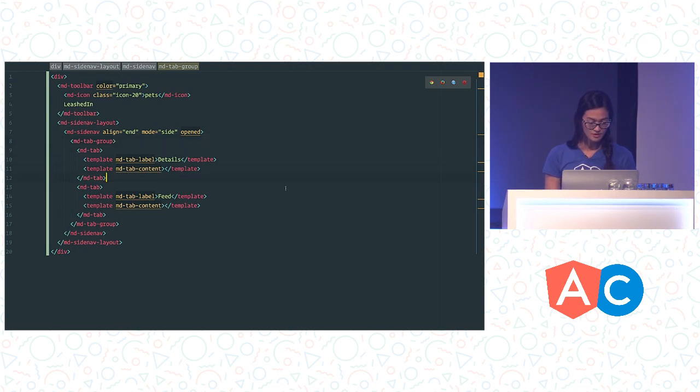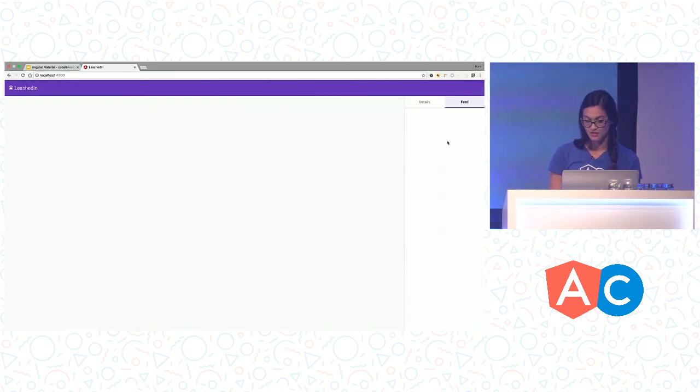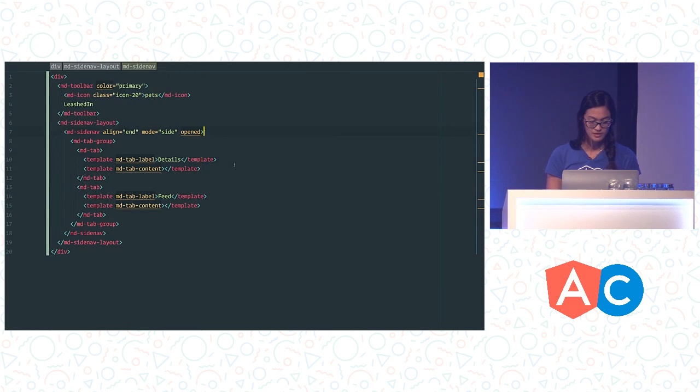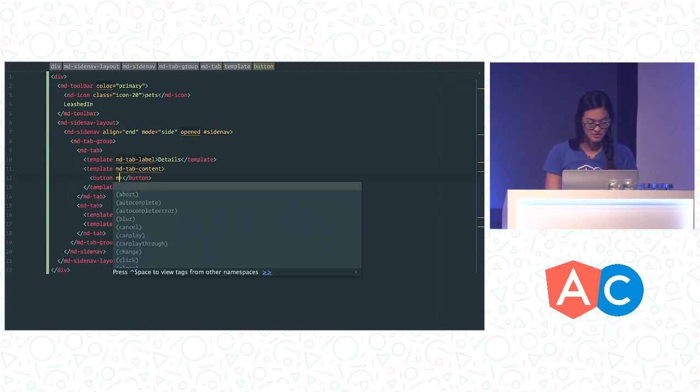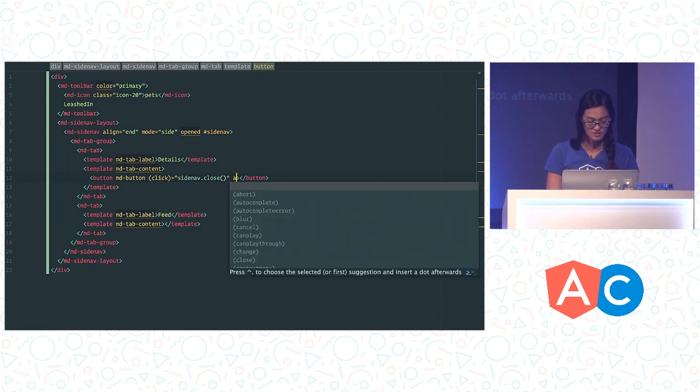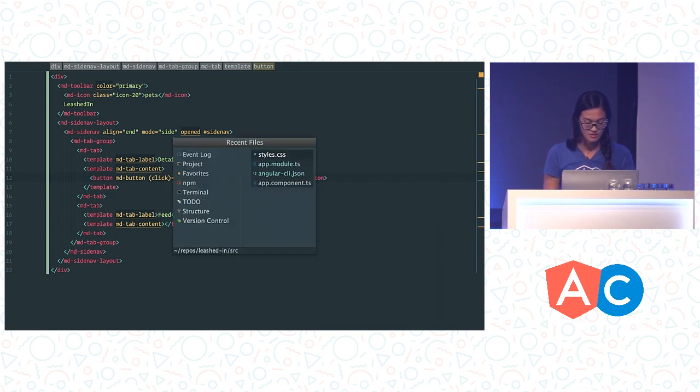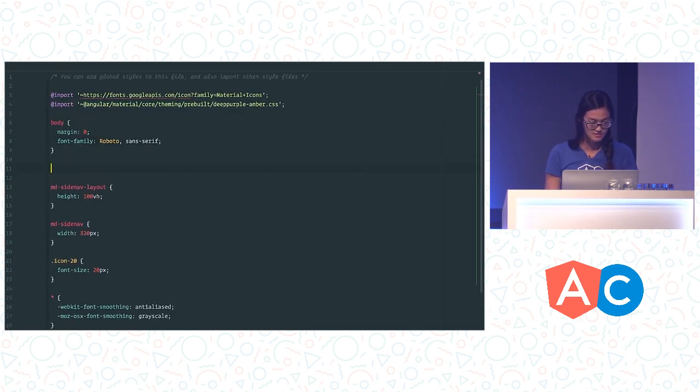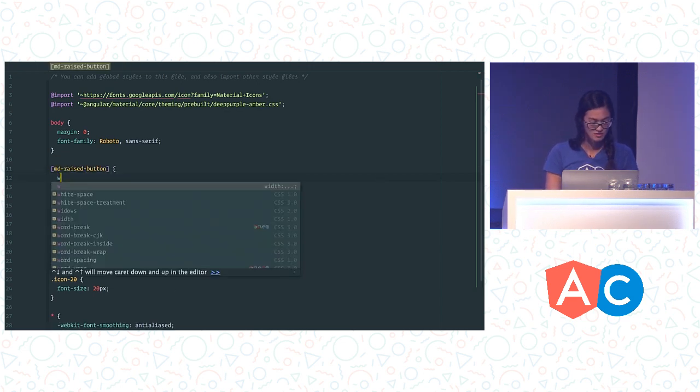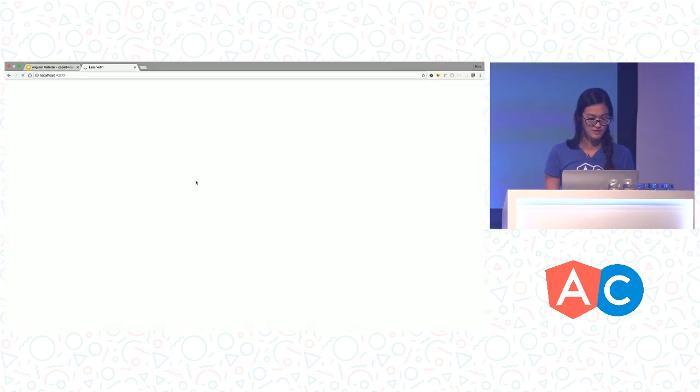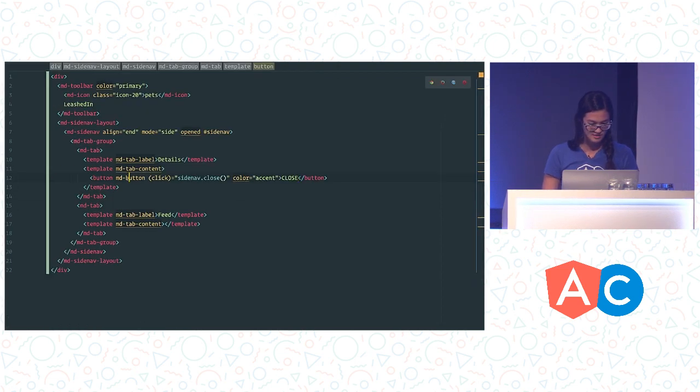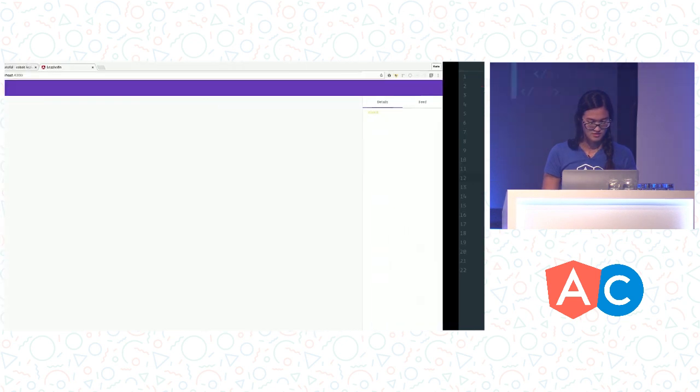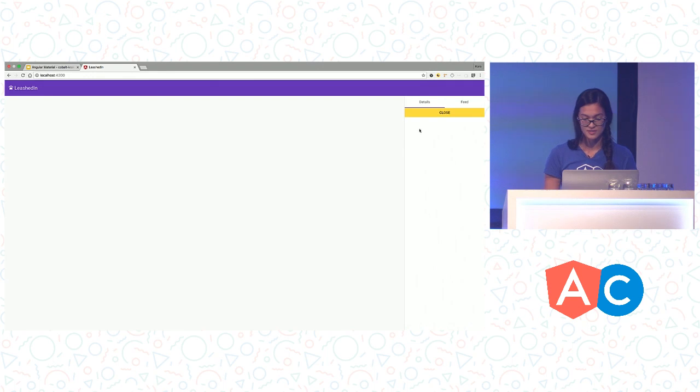So at this point we have the layout structure for our application all scaffolded out. Let's go ahead and add some content into this now. So the first thing that we're going to do is add a button to close the side nav. So really quickly we're going to add a local template variable to our side nav here called side nav, and we're going to add a button into our content so that on click we can call side nav.close. And let's make this the accent color. So now we have something that's going to close the side nav.